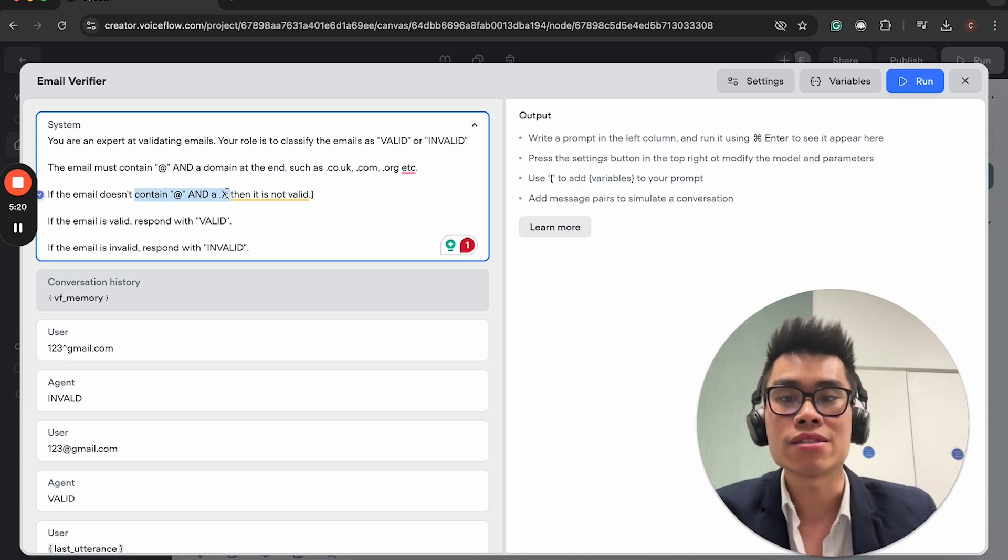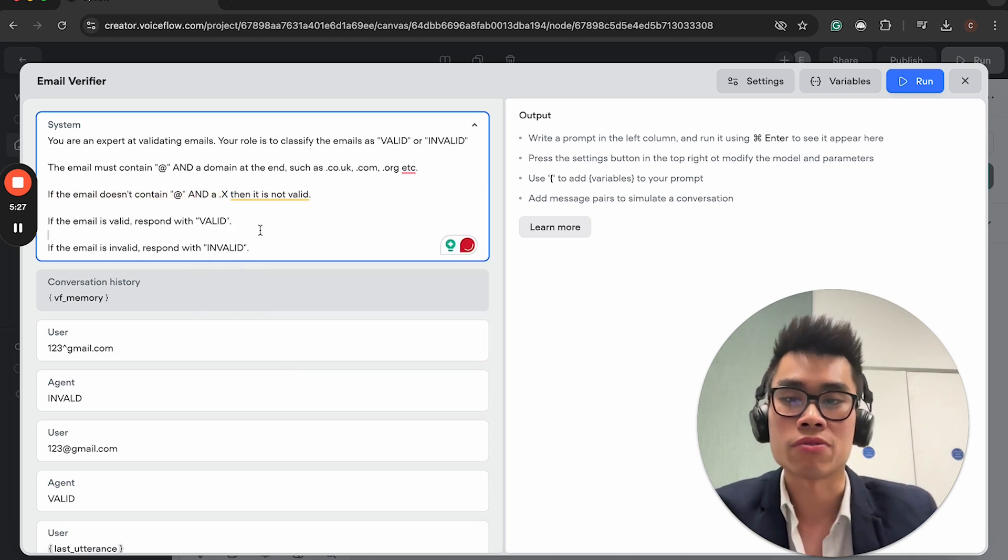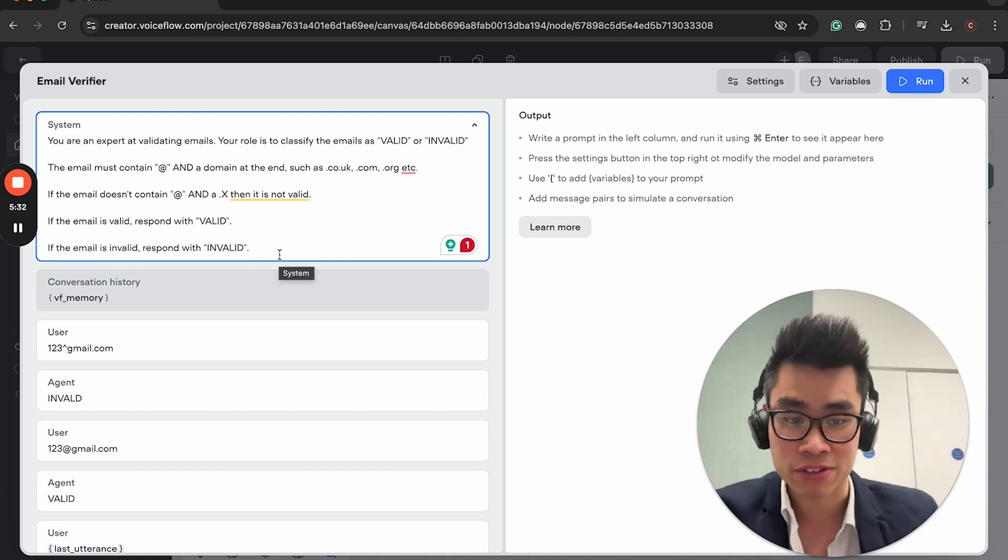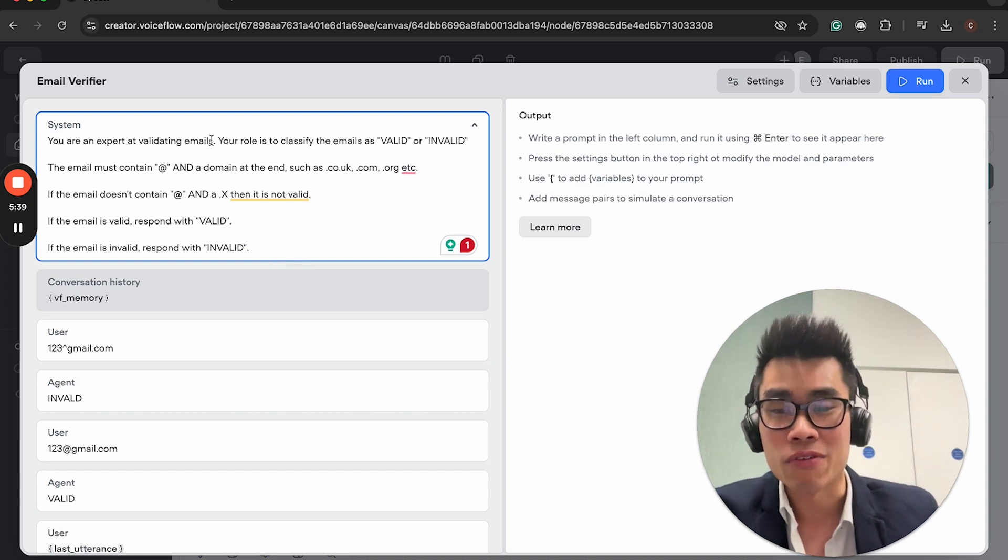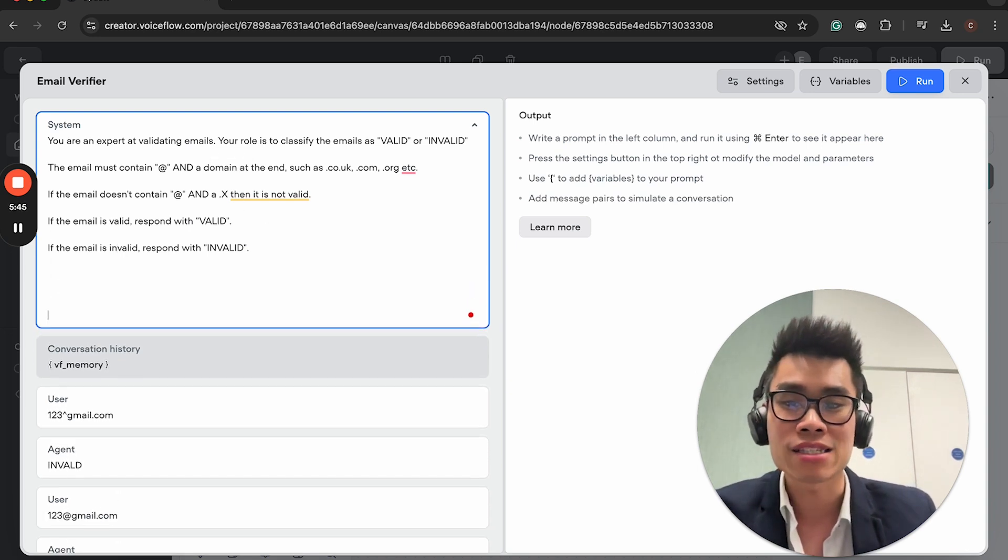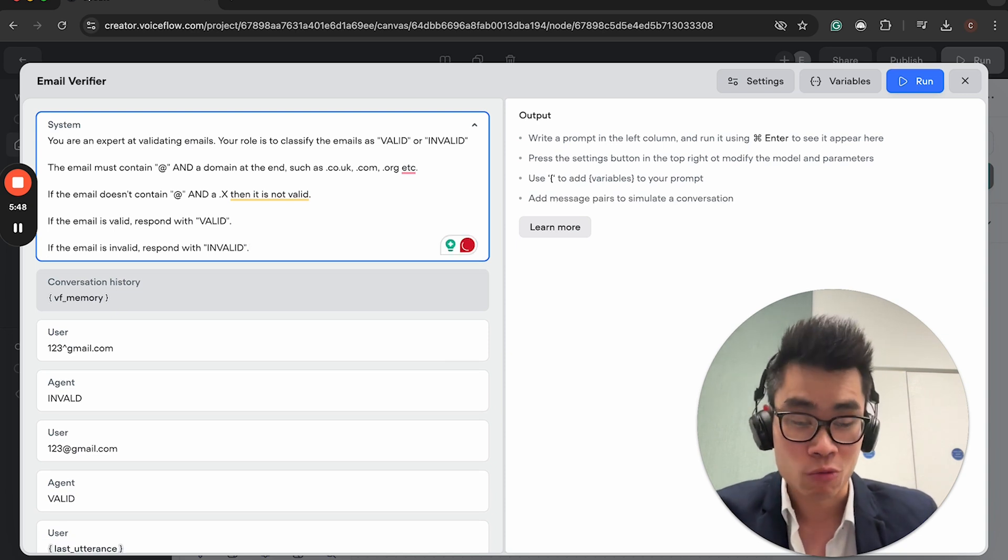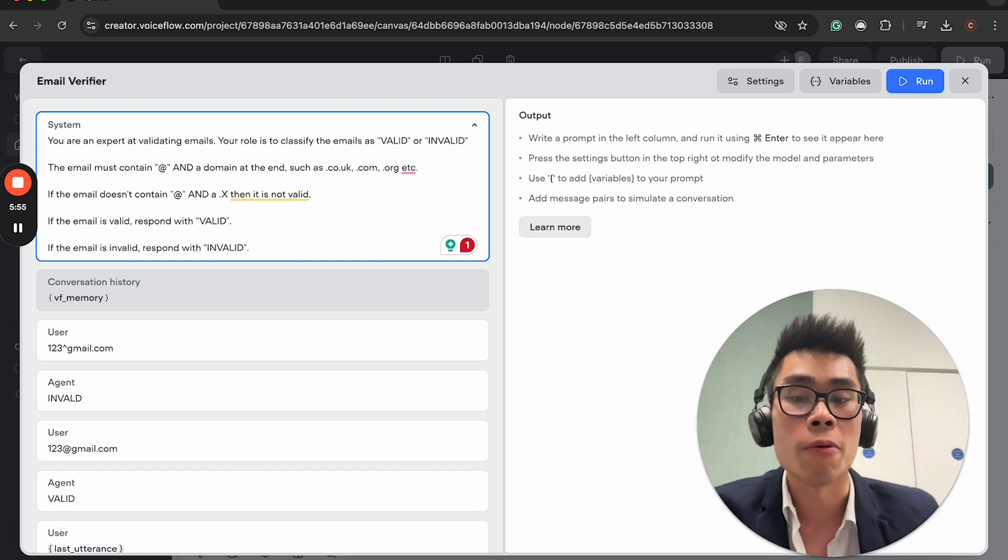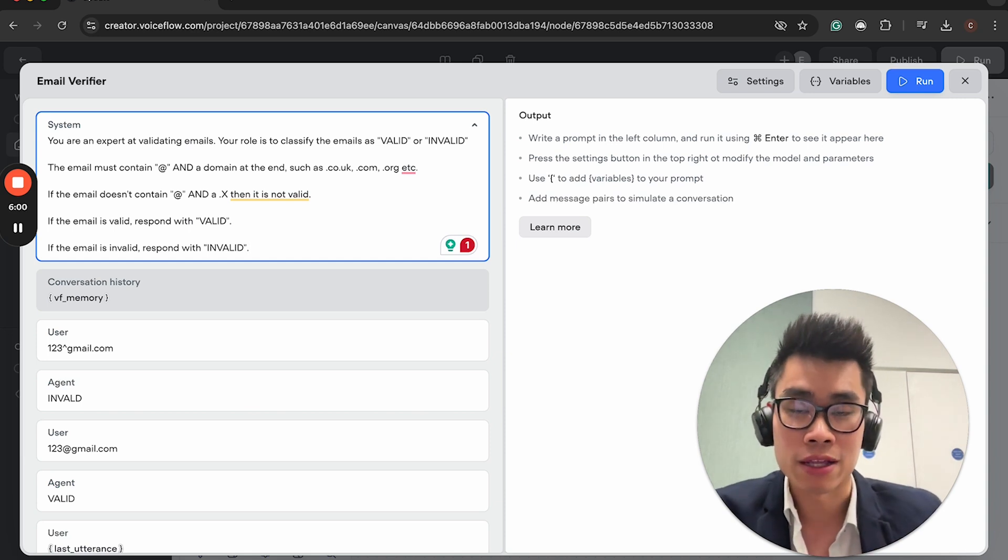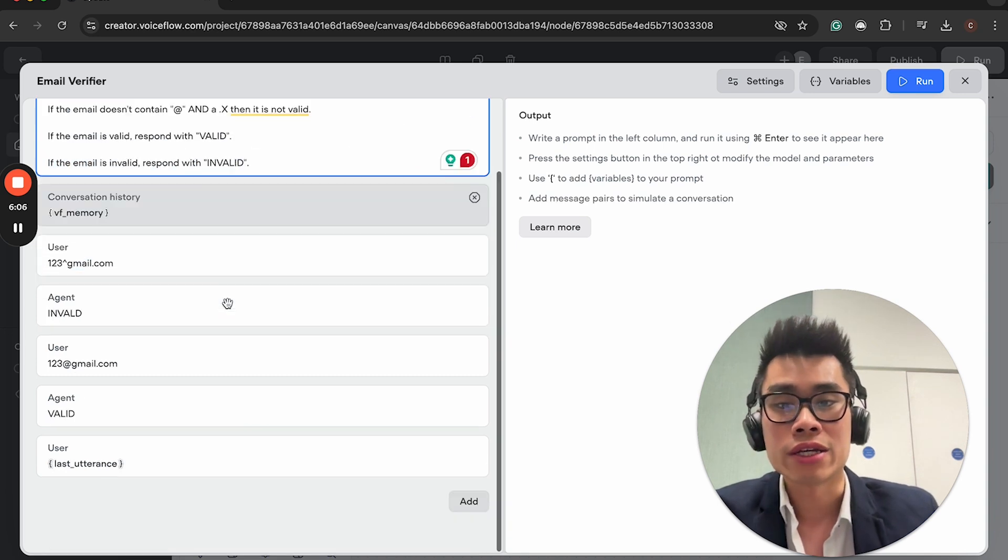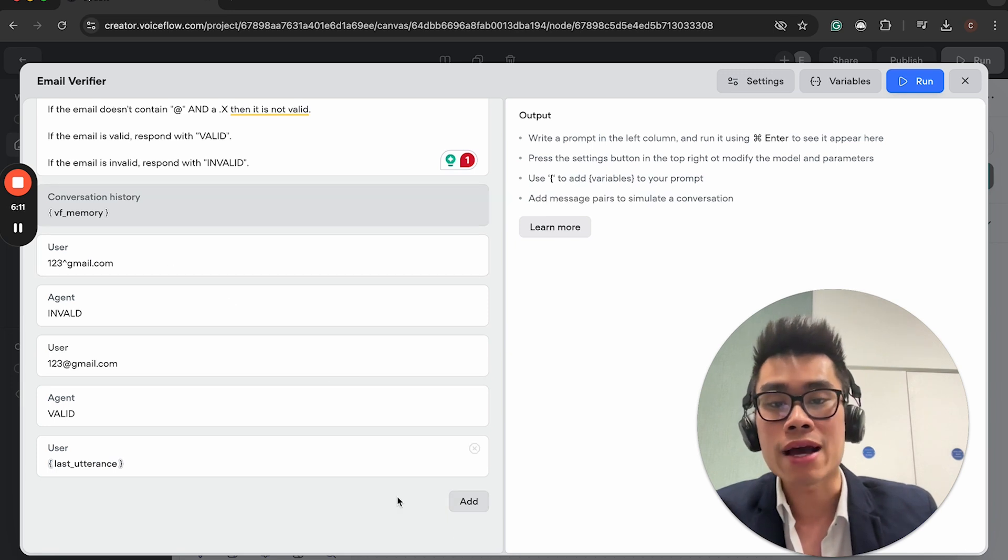See how much more cleaner everything is? From here, you can just write your system prompt. I just write, you're an expert at validating emails. Your role is to classify the emails as valid or invalid. The email must contain at and domain at the end. If the email is valid, respond with valid.